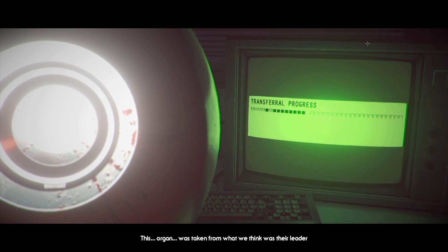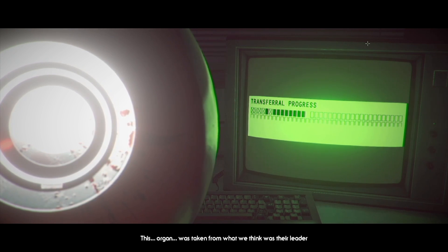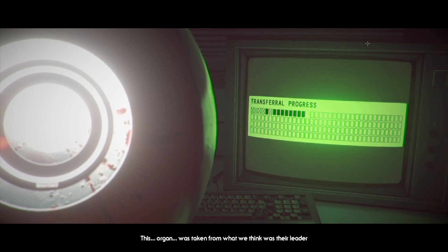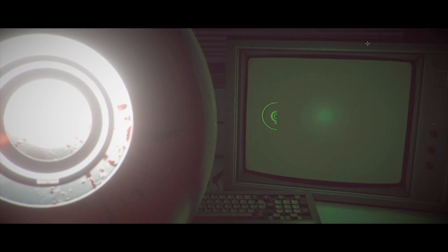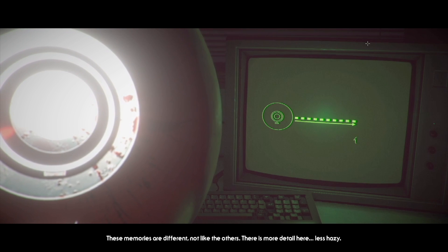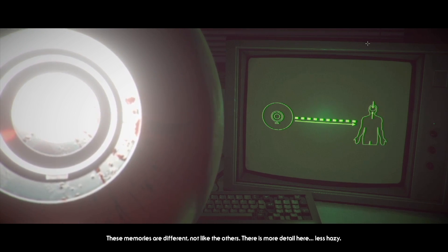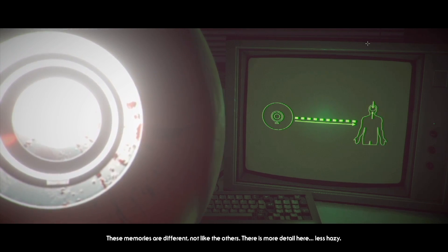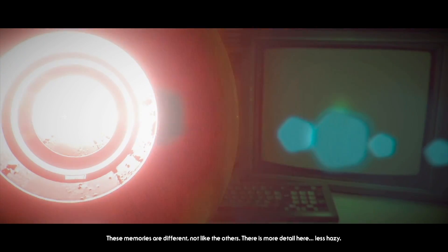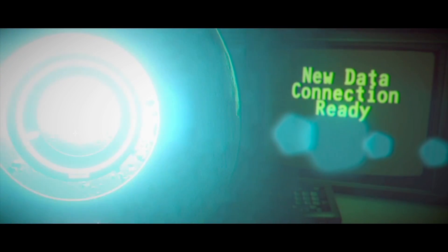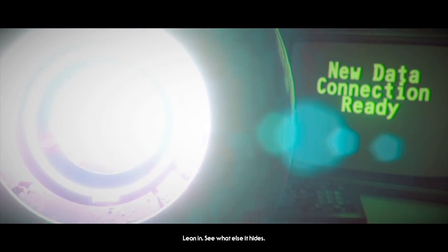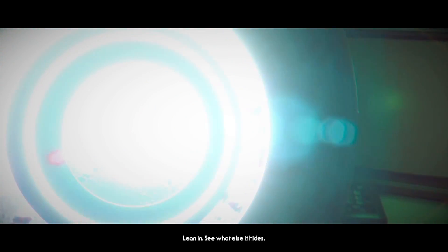There is wreckage all around. An airlock door is locked tight. And a computer terminal adjacent. Okay. Look at terminal. Monitor blinks. Demanding attention. The system looks usable. Use terminal. You tap at the screen. And the airlock door splutters to life. Slowly opening with a horrendous noise. The ship powers down to silence. Open airlock door. This organ was taken from what we think was the leader. These memories are different.